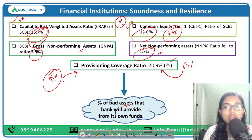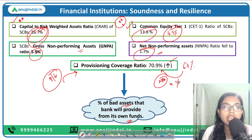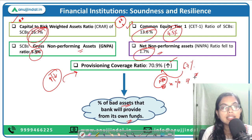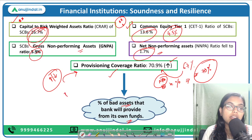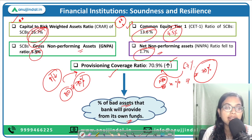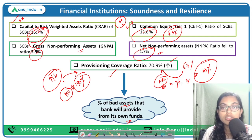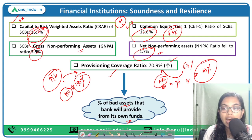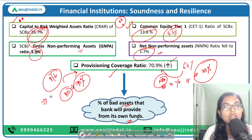The Provisioning Coverage Ratio talks about the percentage of bad assets — NPAs — that the bank has to provide for from their own funds. So approximately 70 percent of your money will be covered by the bank in case of bad assets. Any increase in the Provisioning Coverage Ratio is good for the depositors, and the higher the coverage ratio, the easier it is for the banks to make interest payments on debts given by depositors as well as to pay dividends to shareholders.